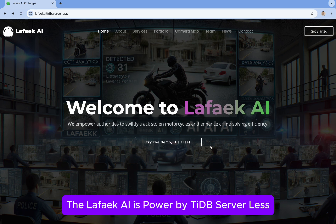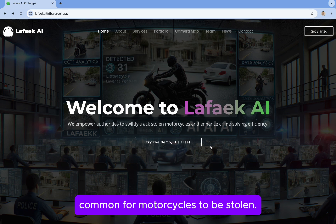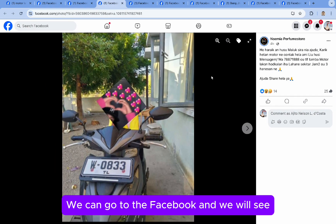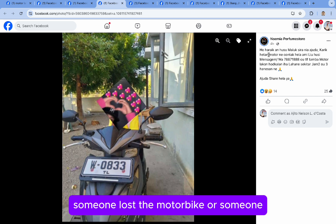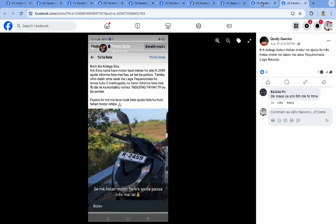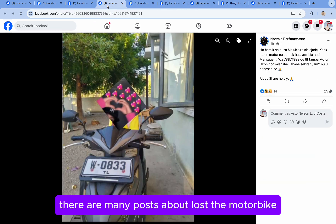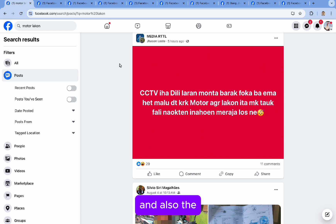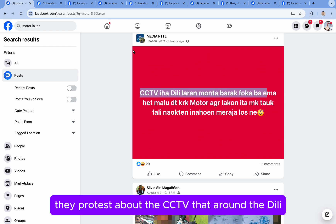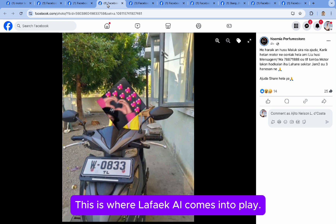LA5KI is powered by TiDB Serverless. The problem is, in our country, it's unfortunately common for motorcycles to be stolen. If you go to Facebook, you will see there are many posts about someone losing their motorbike or someone stealing a motorbike. There are also protests about the CCTV cameras around Dili. This is the problem in our country, and this is where LA5KI comes into play.